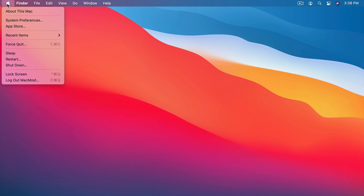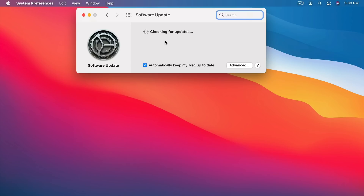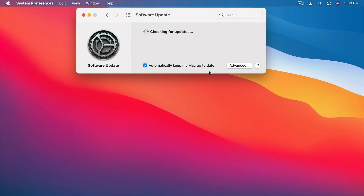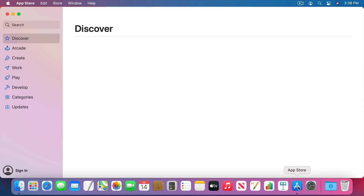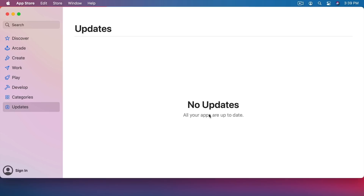To keep your Mac up to date, all you need to do is go to the Apple menu, then System Preferences, and from there look for Software Update. This will check for updates automatically. Make sure you have 'Automatically Keep My Mac Up to Date' checked. Under Advanced you should have all of these checked: Check for updates, Download new updates when available, Install macOS Updates, Install App Updates from the App Store, and Install System Data Files and Security Updates — that last one is very important. If you have all of those checked, your Mac will automatically be kept up to date. In the App Store you can also go to Updates to see any app updates, but if you have it set to automatic you should rarely see anything there unless there's been a very recent update.